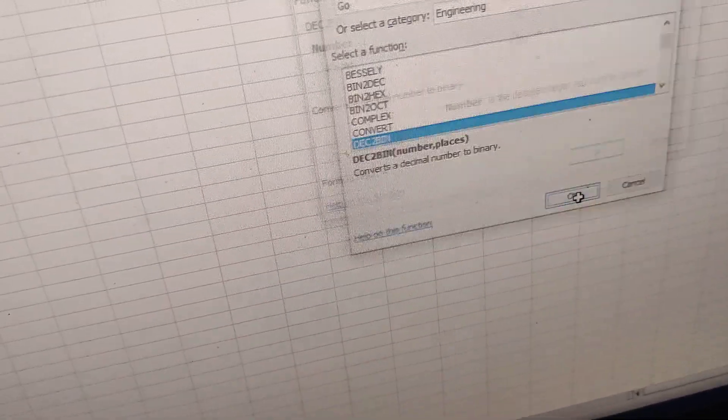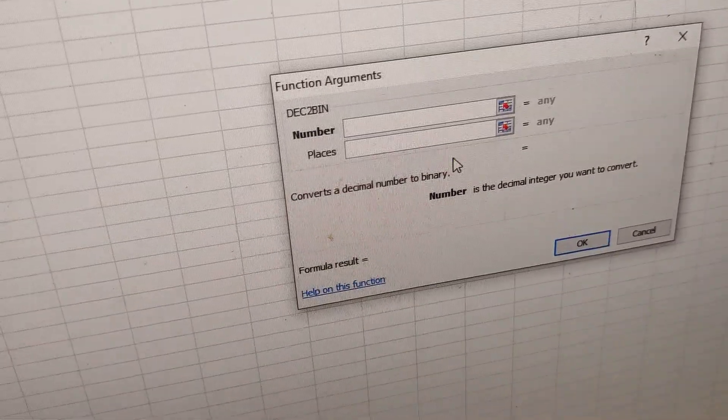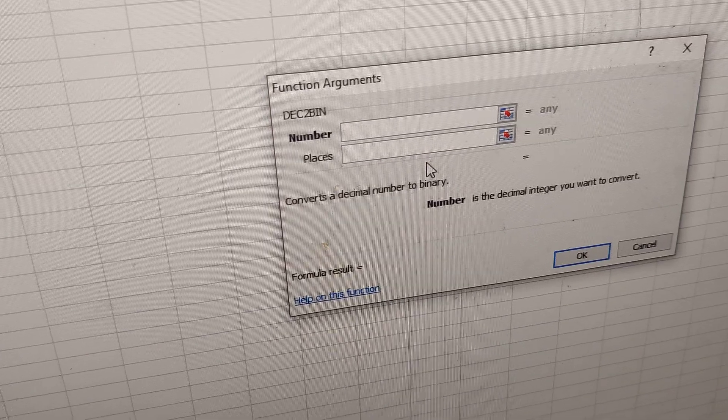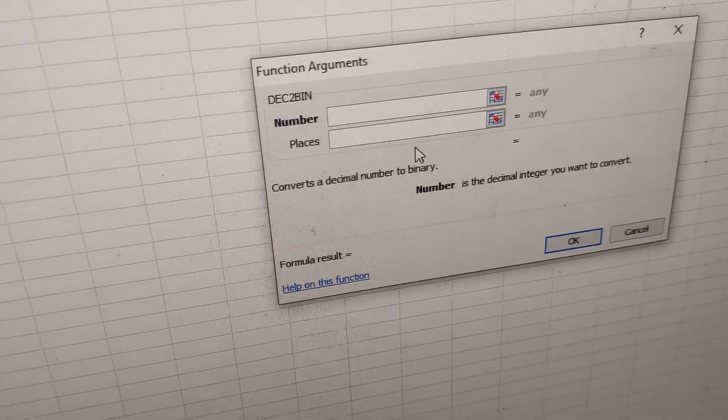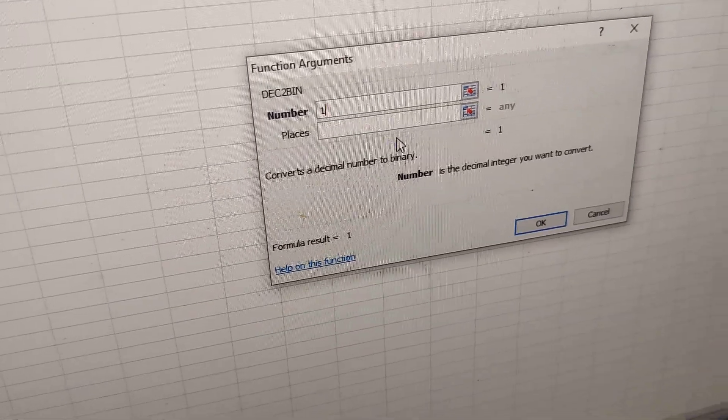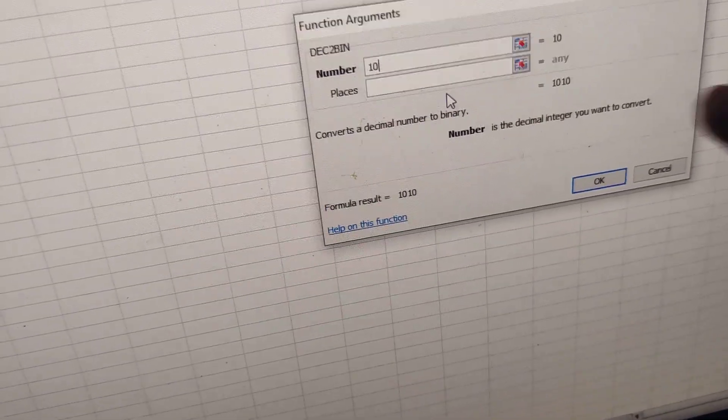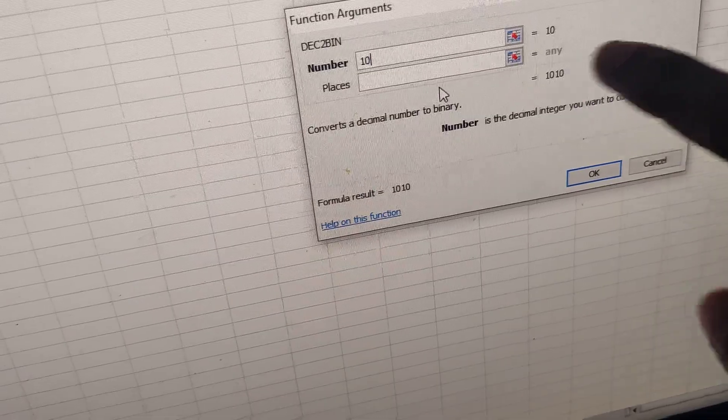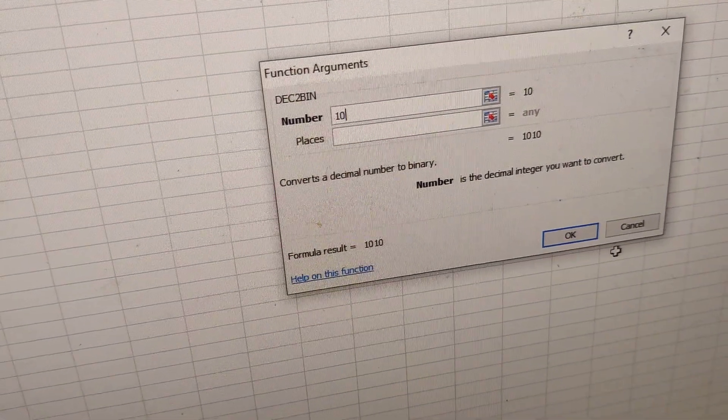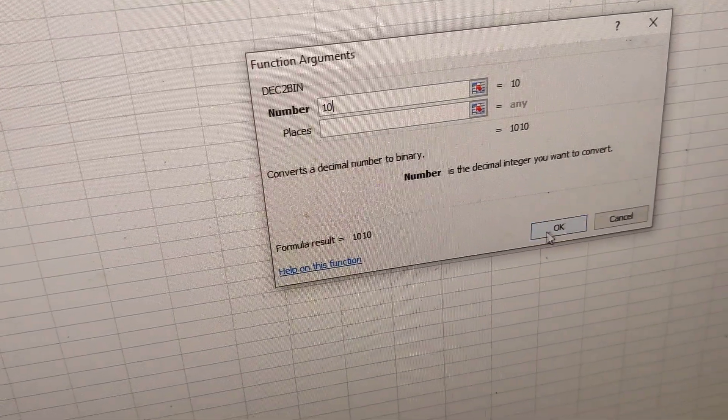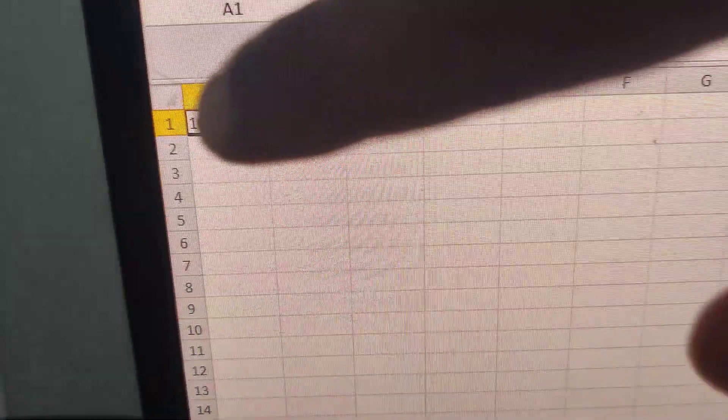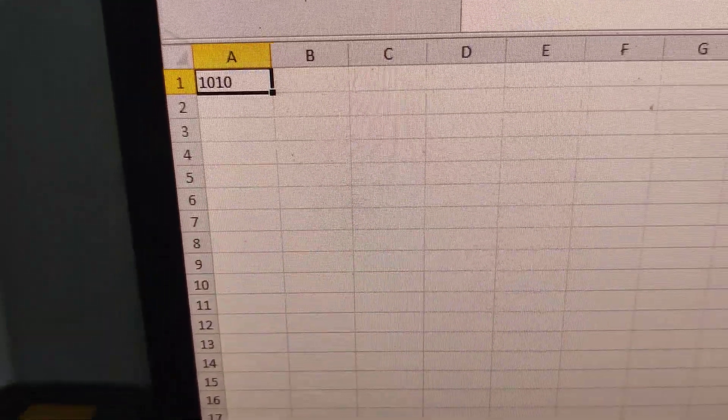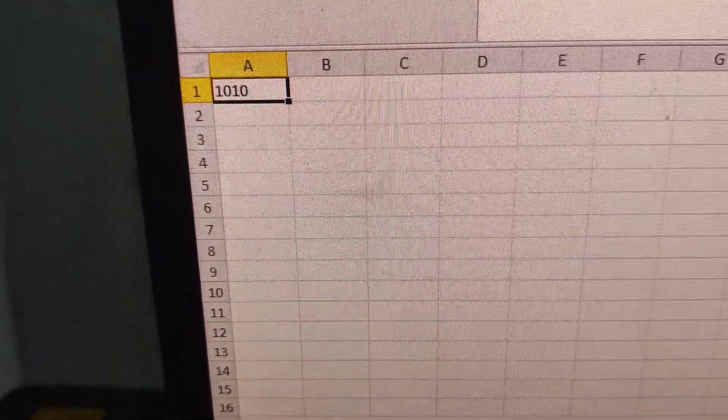press OK and type the number. If you type 10, you can see that its binary equivalent appears. Then press OK and you can see the result appears in the Excel cell.